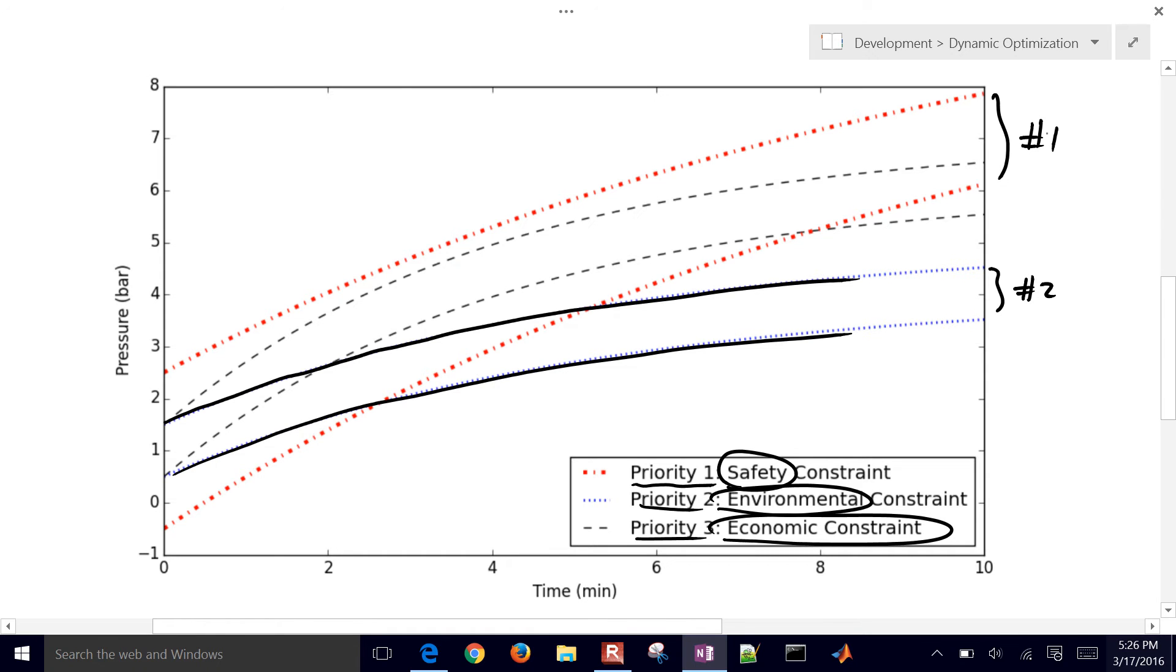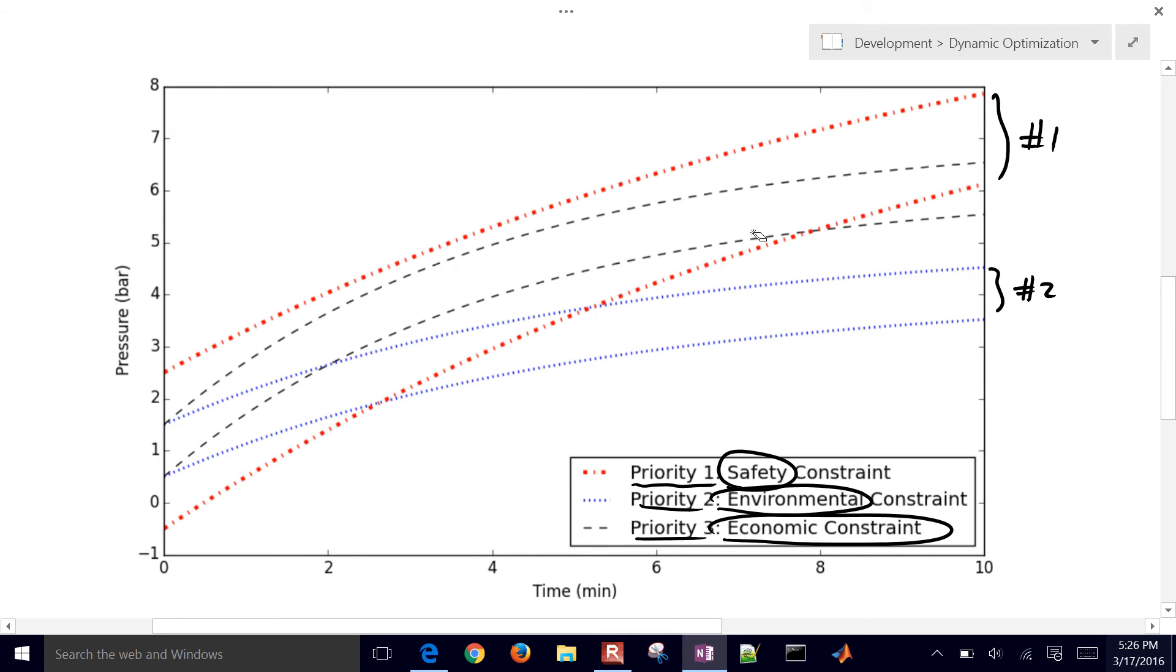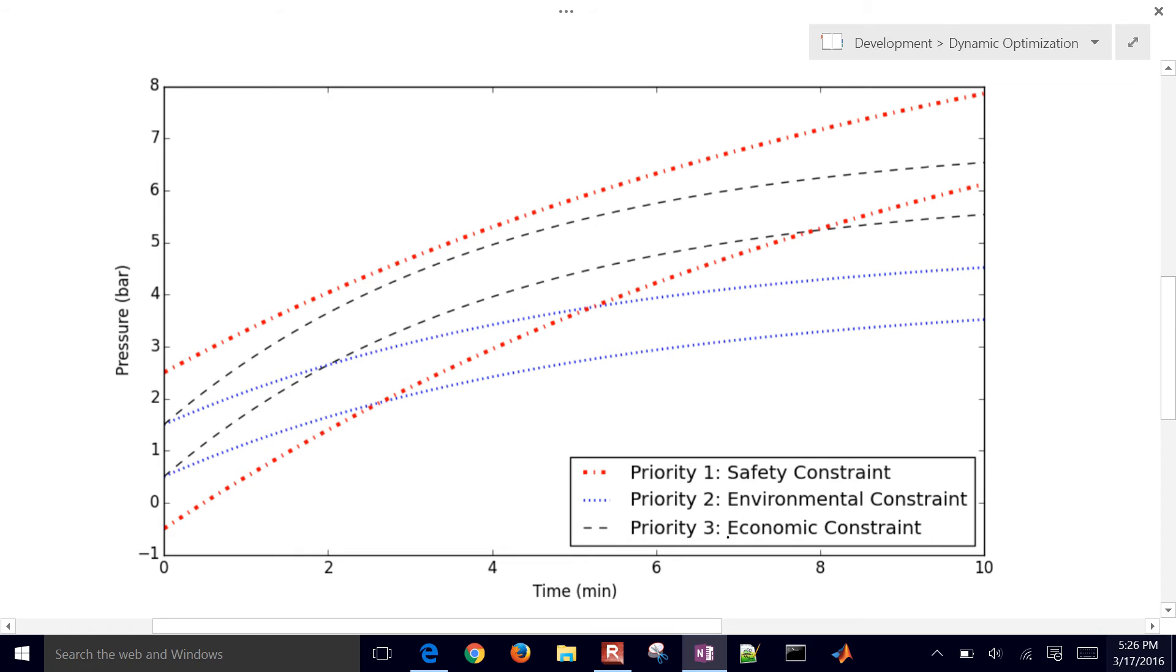So we would want to stay perhaps in this region right here. And then when it violates the environmental constraint, we would want to perhaps hug the lower line there of the safety constraint. Let's throw a third factor in there as well. This is going to be our third one, and that's going to be the economic constraint. So we may want to maximize the economics of this process as well.